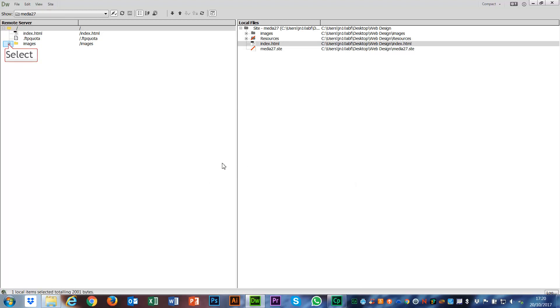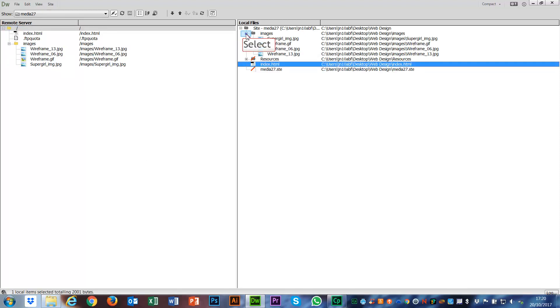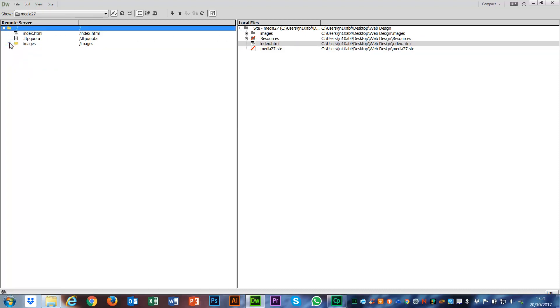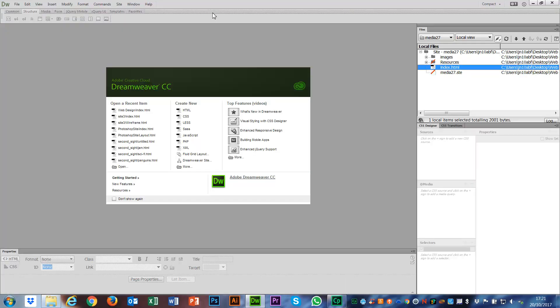Now everything over on the remote server is the same as everything over on my local drive, which means that it's up on the internet for viewing. I'm going to close this window out again, and that's it. That's everything done. It's uploaded to the remote server.